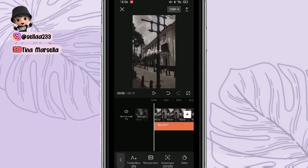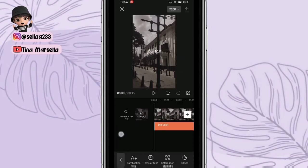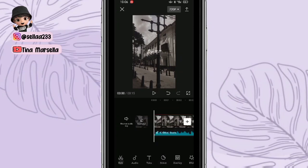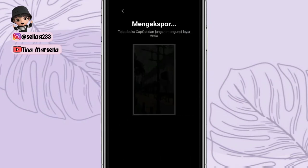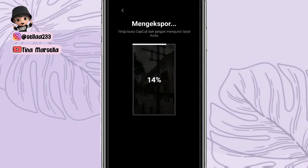Jadi seperti ini aja, simple aja untuk tutorialnya. Selanjutnya, kalian bisa tinggal tinggalkan bingkai, tinggal ekspor aja. Nah, semoga tutorialnya bermanfaat. Jika kalian suka, kalian bisa like, komen, dan subscribe. Sampai jumpa di tutorial selanjutnya.